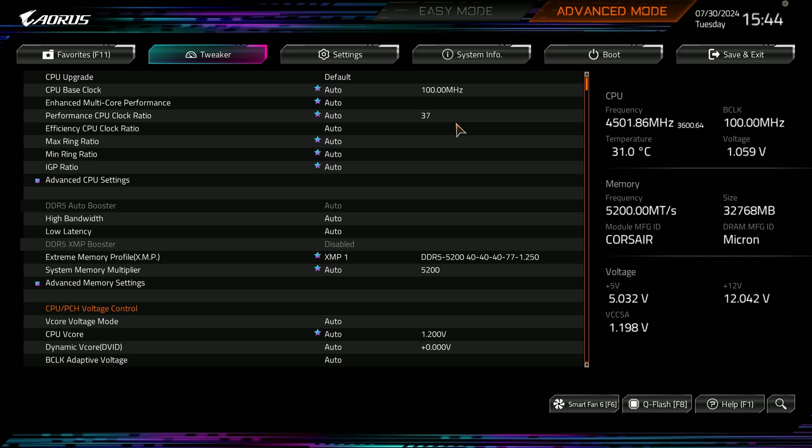We're going to be upgrading this Z690 Aorus Elite AX board. It's a REV 1.4 and it's FD30 we're going to be upgrading to on this. Gigabyte just released it, but all the other boards, Gigabyte boards, should be kind of close to this. If Gigabyte changes it a lot, I'll do another video updating it as long as I have a newer Gigabyte board to try it on.